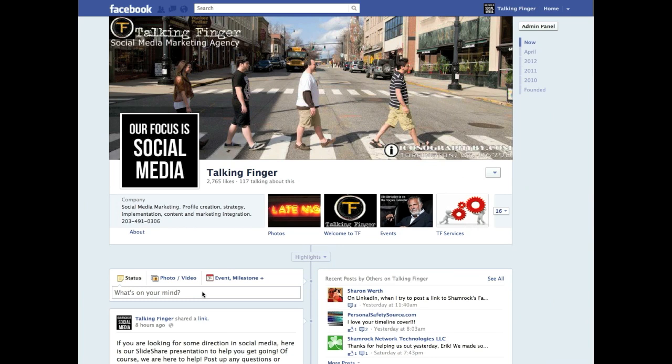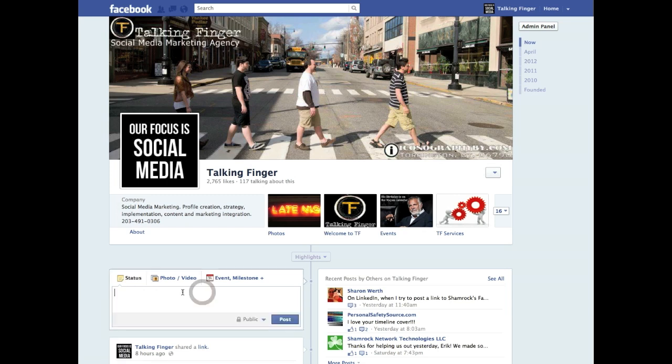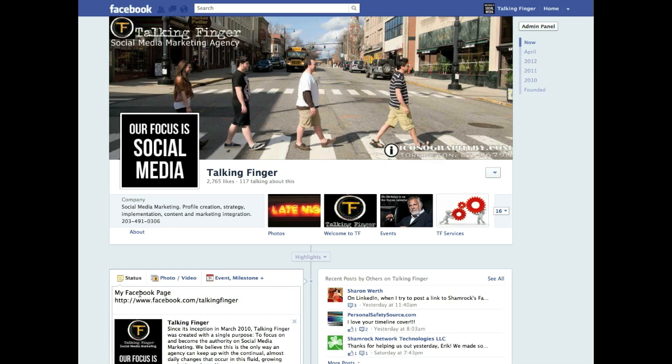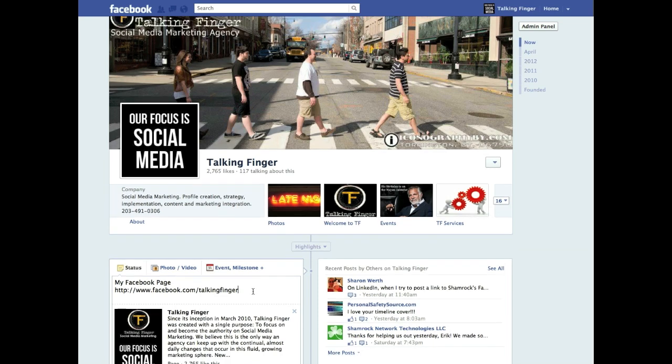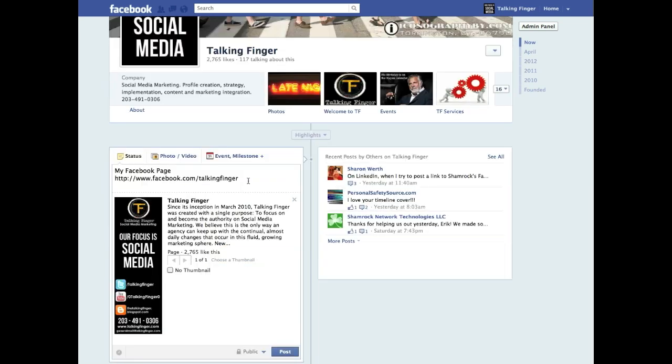Hey everybody, it's Bill DeRosa from Talking Finger. Today we're going to go over the proper way to put a link up on a wall. Now when you go in here, I'm just going to copy and paste. You notice I've typed my Facebook page and then there's the link to wherever I want it to go, whether it's a website or any kind of URL link.